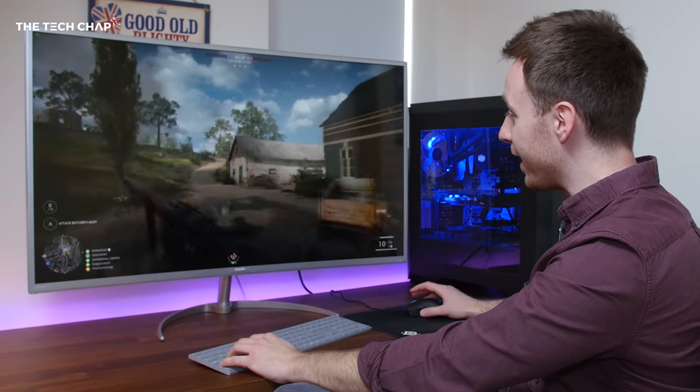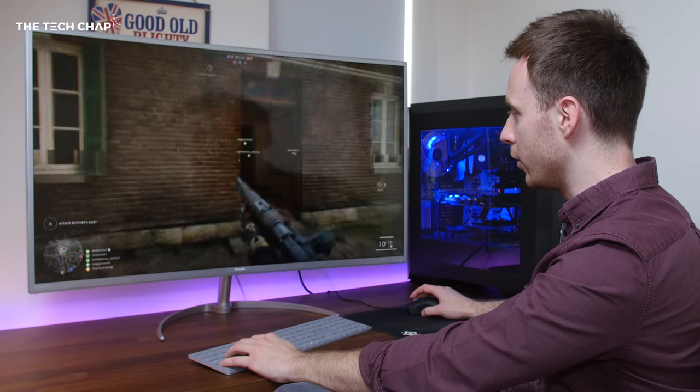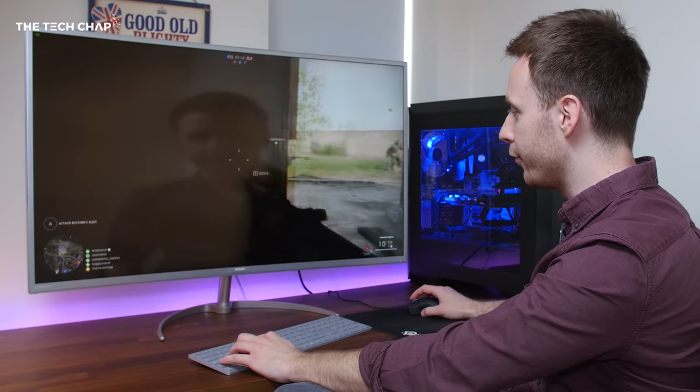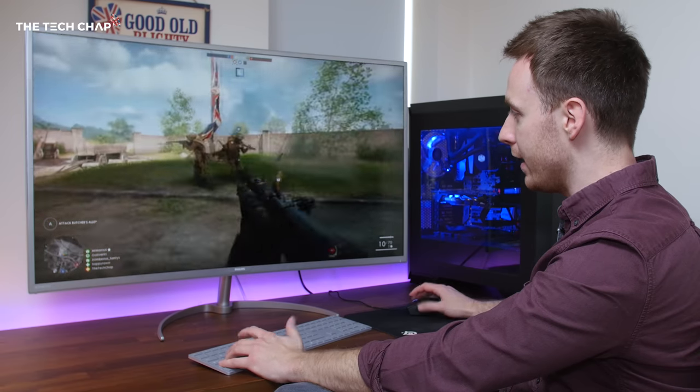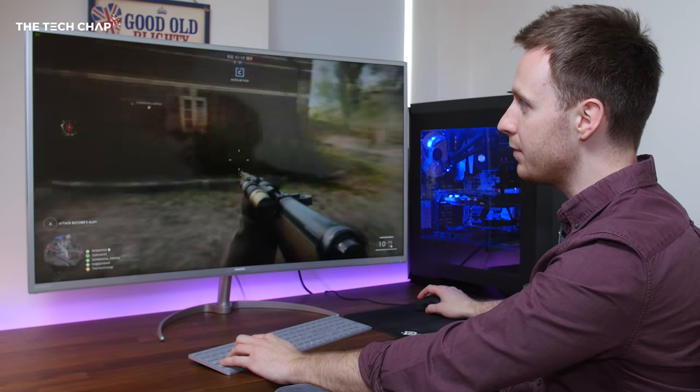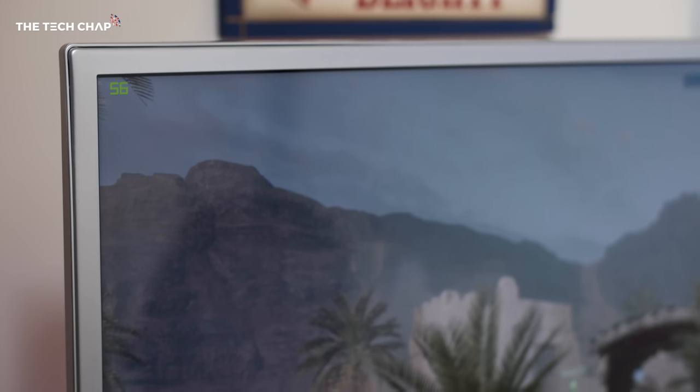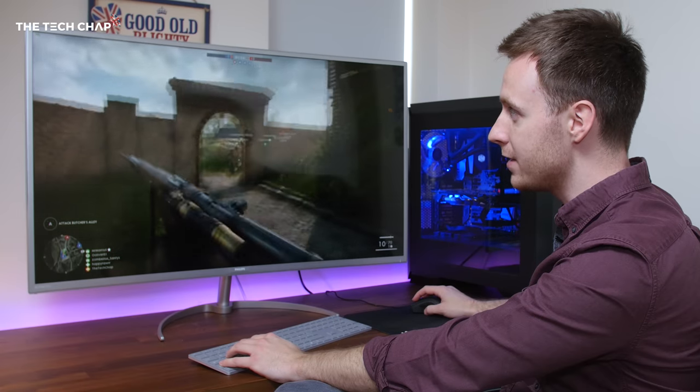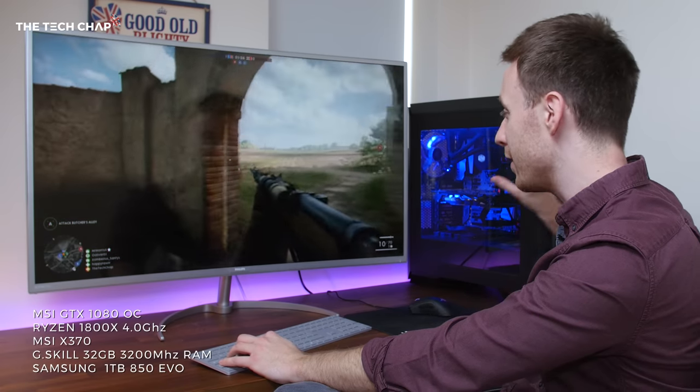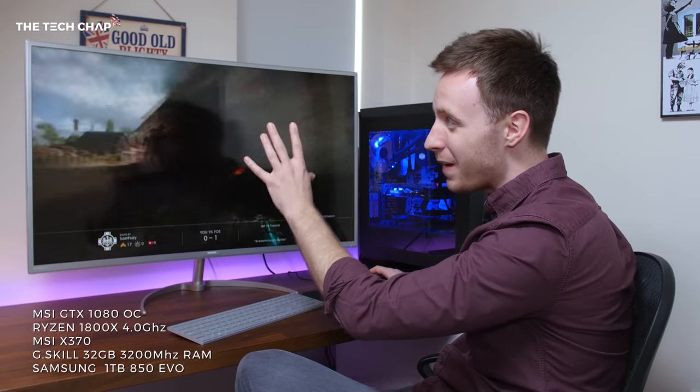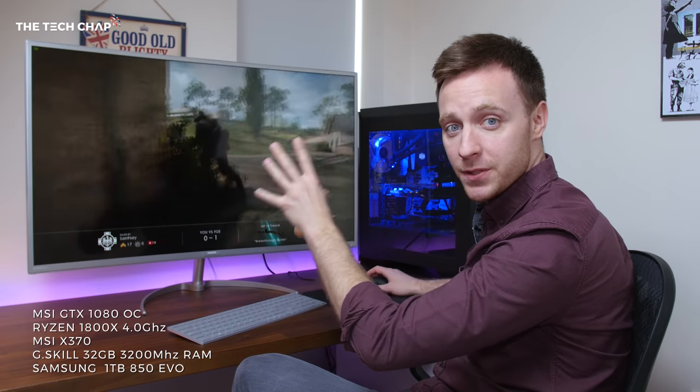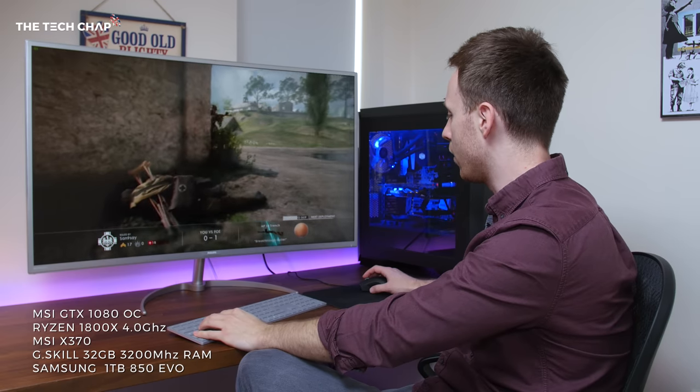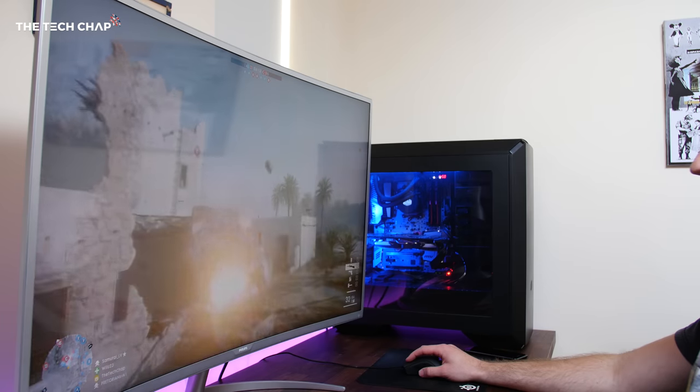So here I am in Battlefield 1, I'm online so this is probably quite embarrassing, but it's running at native 4K and I mean it looks incredible, of course it does. But at the same time you have to pay attention to the frame rate, which I've got going on at the top left here. I'm averaging about 49-50 frames per second. That's on a pretty beefy PC and I'm barely getting 60 frames per second, so that's something you really need to consider if you are a gamer and you are going to look into getting a 4K monitor.